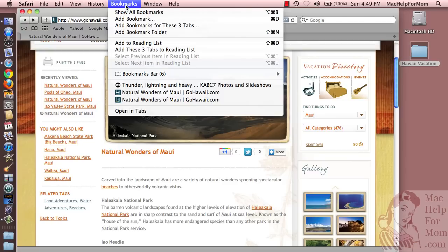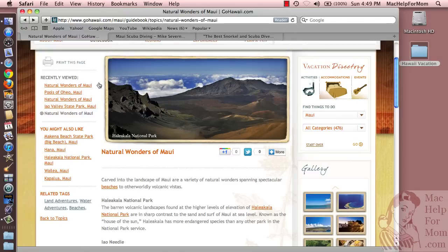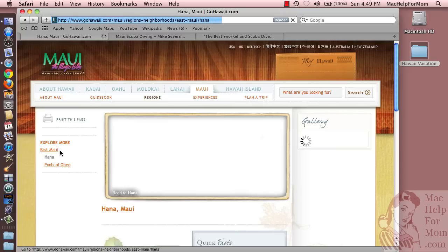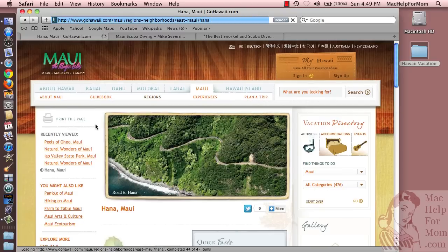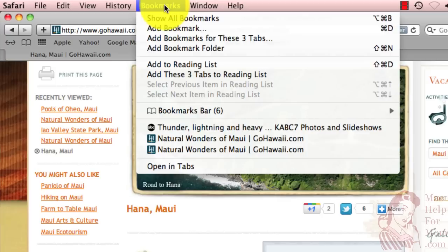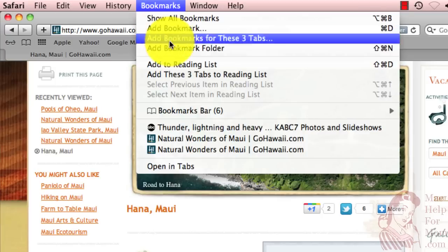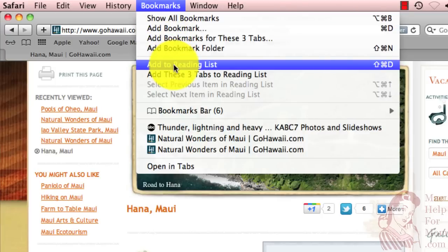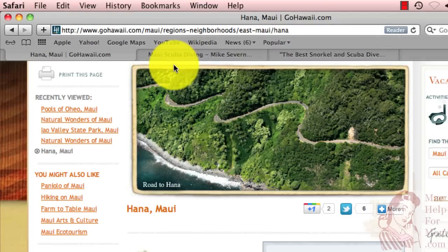Now let me move on to more methods. Let's say you're on a page — let's go to the Hana Maui page. Let's say this isn't something you want to bookmark, but you don't have time to read it now, so you'd like a nice little to-do list to store this. Well, that's what Safari's reading list is for. Also under the Bookmarks menu is Add to Reading List, so let me add that one.